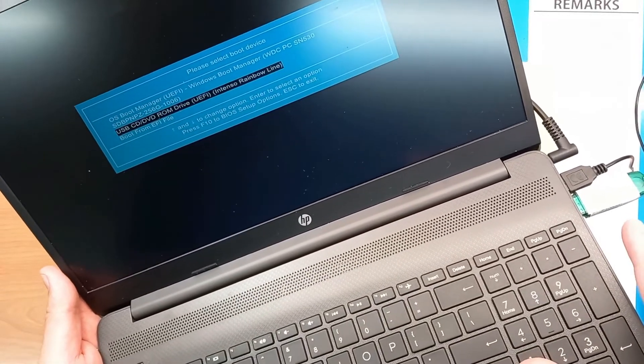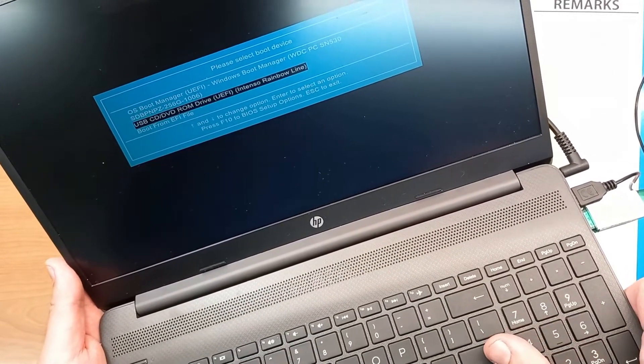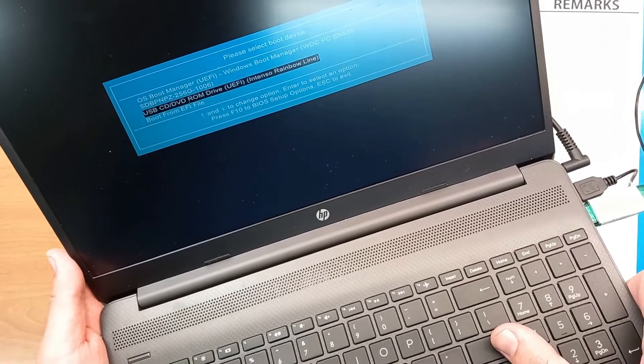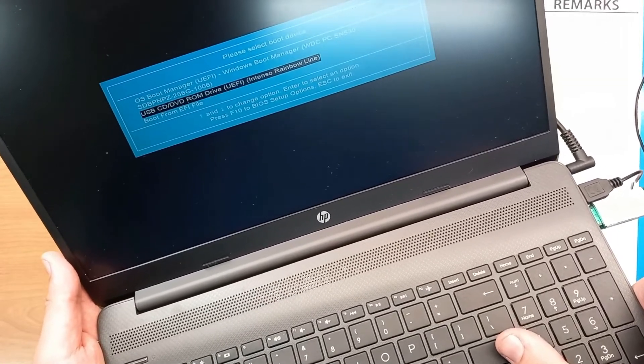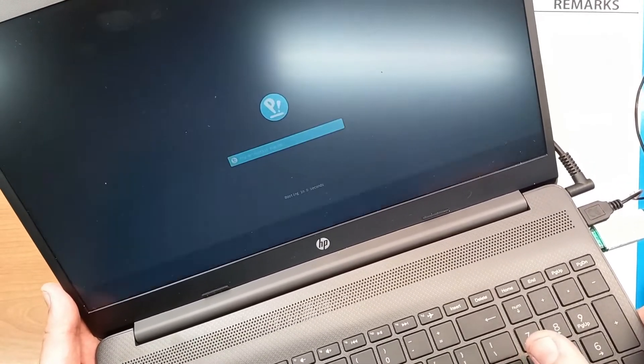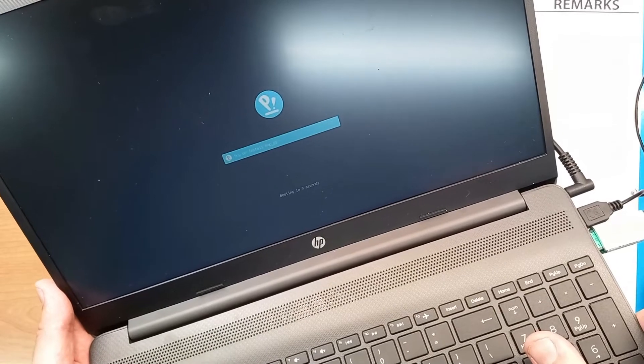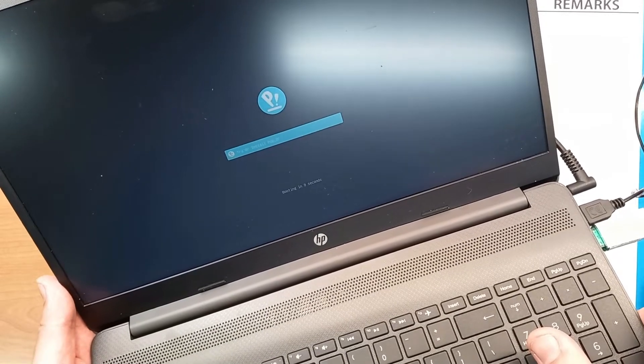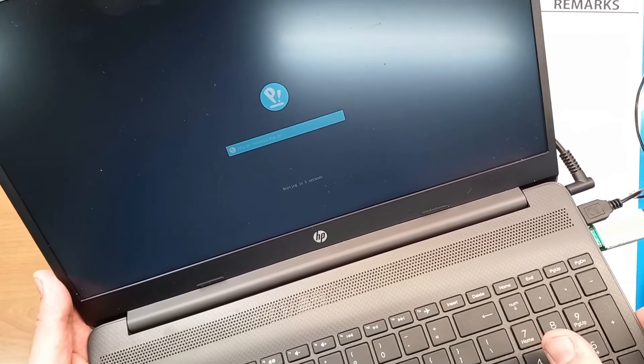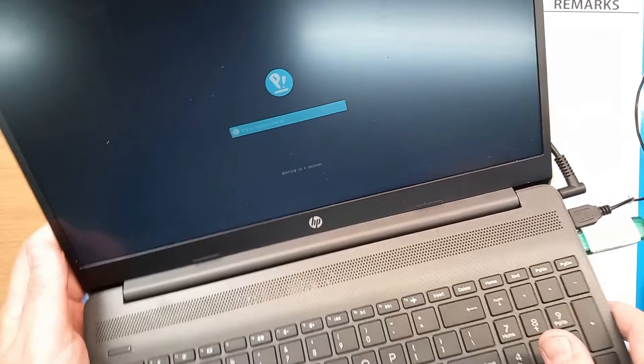As I have USB pen drive here, I will select Intensor Rainbow USB pen UFE mode, enter, and we get an option to try or install PopLinux from this USB pen drive.